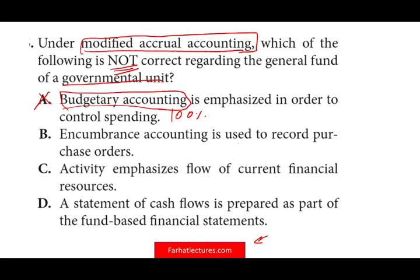Option B: Encumbrance accounting is used to record purchase orders. Of course it is — it's basically part of the budgetary system. To make sure that once we place a purchase order, we reserve that amount and say it's no longer available. Yes, we do use encumbrance accounting. That's another concept you would learn in the governmental accounting course.